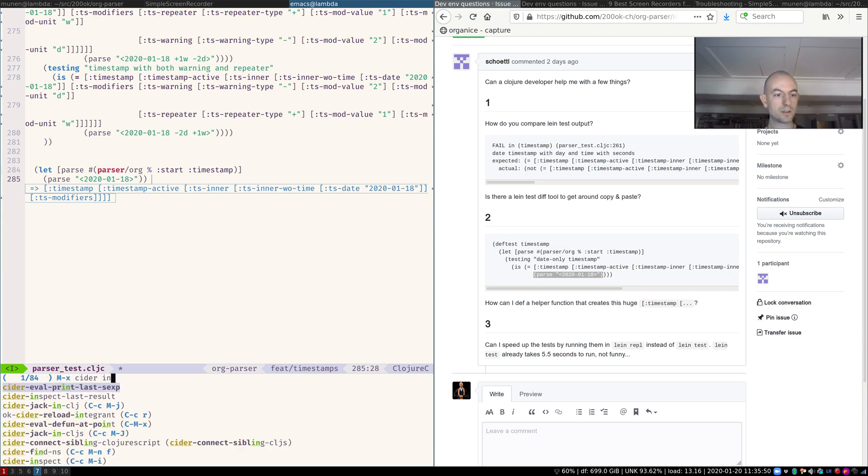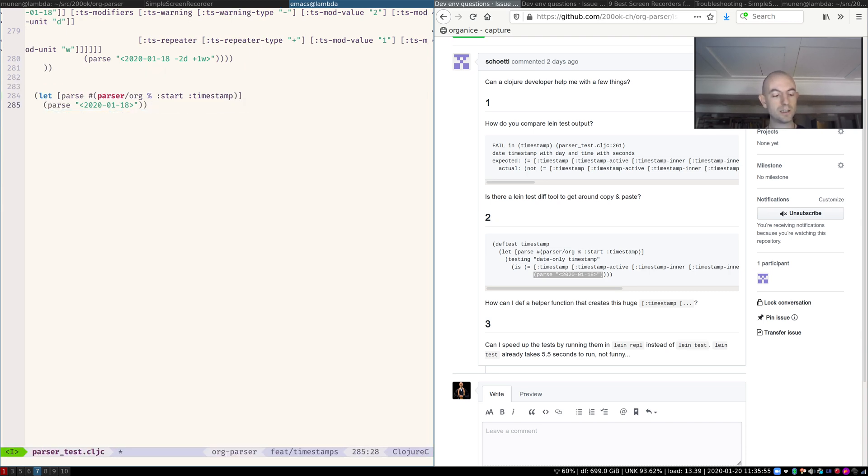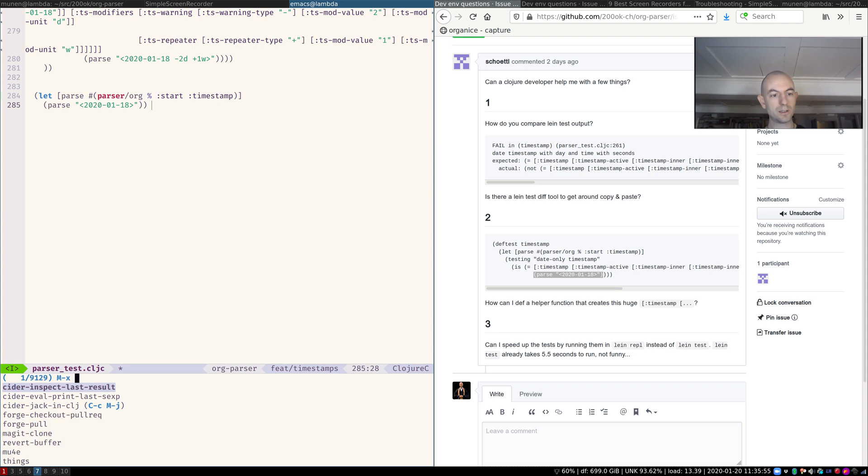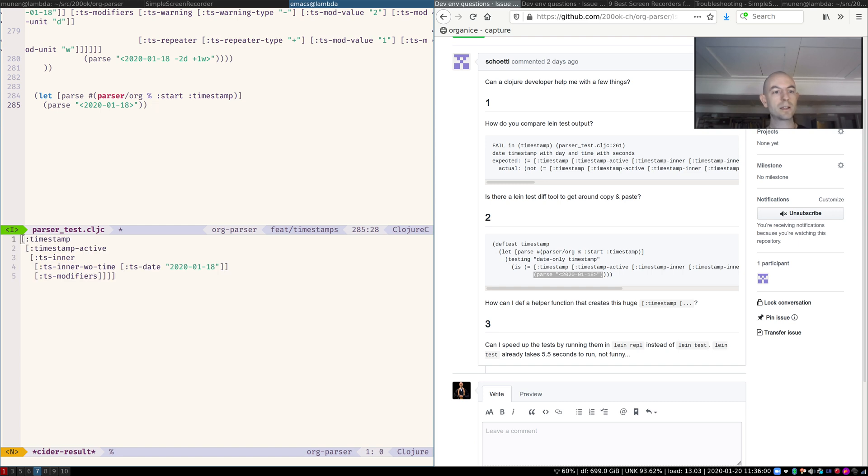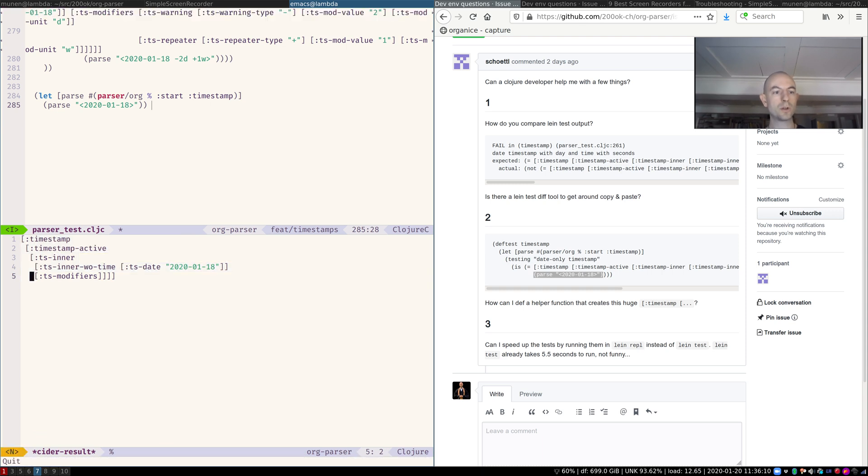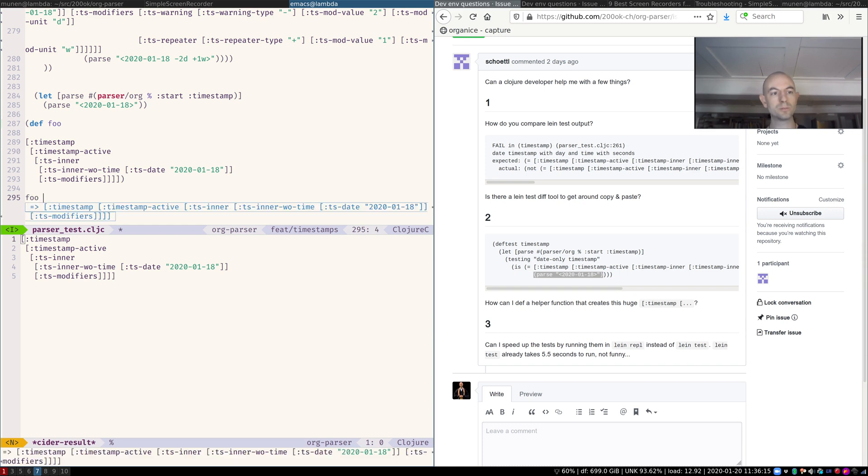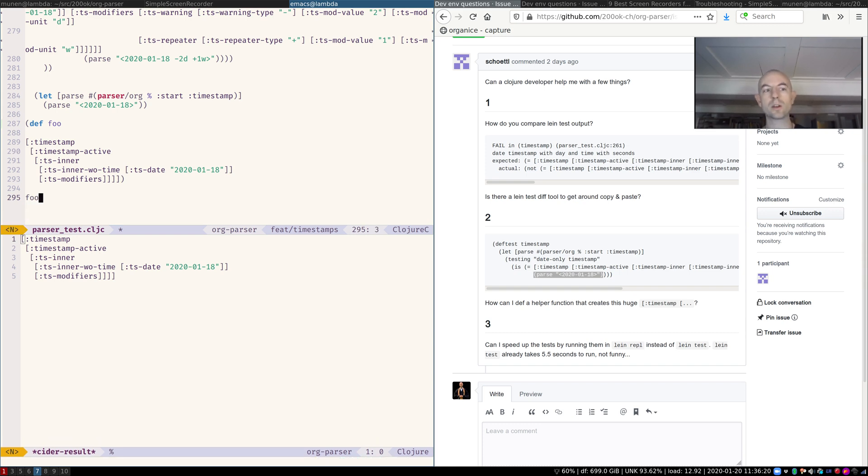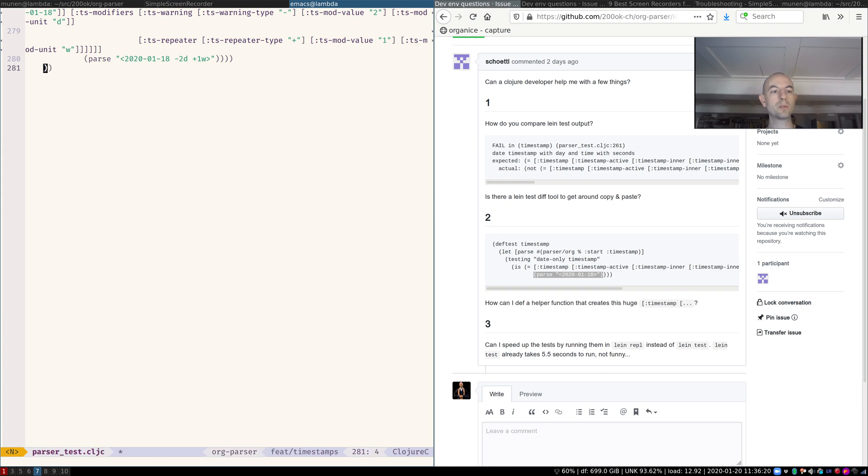I can now inspect cider inspect last result. I can see the last result, or I can even say cider print last eval last sexp. Then I get it like this. And I can copy it. Now I have the result that I can use for anything that I want. I can say def who is this. Now whenever I say who, it's actually this. That's your second question. You again, you let the editor and the wrapper do the work. Don't do it by hand.